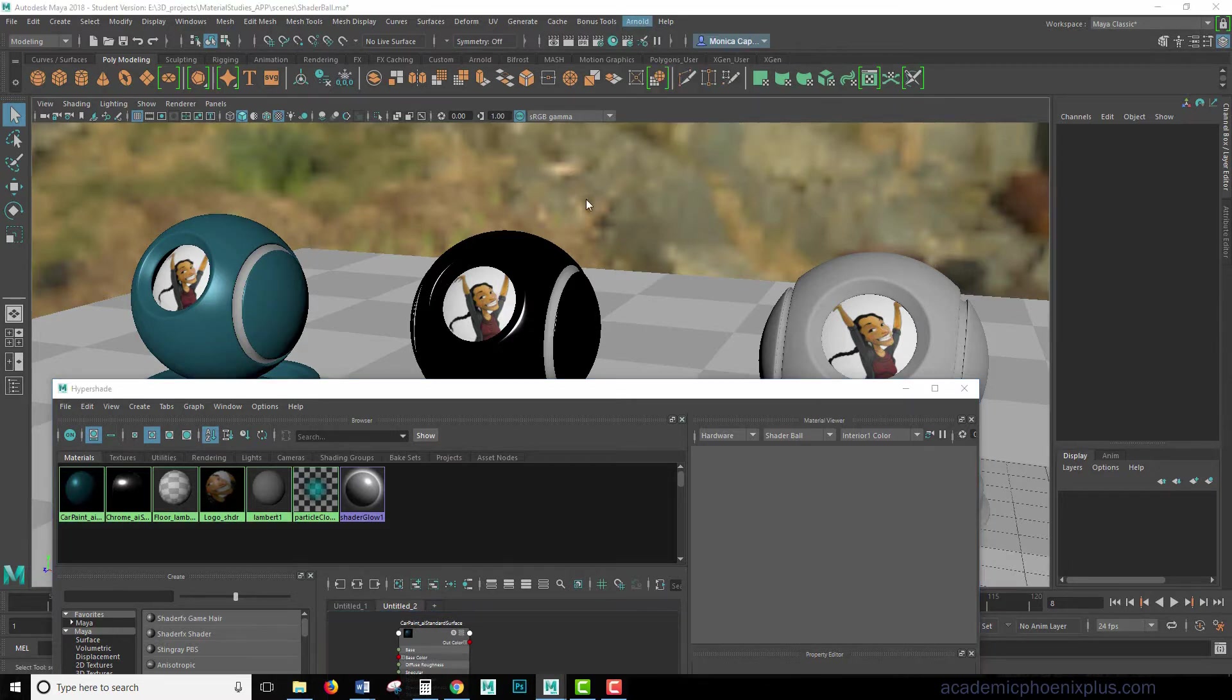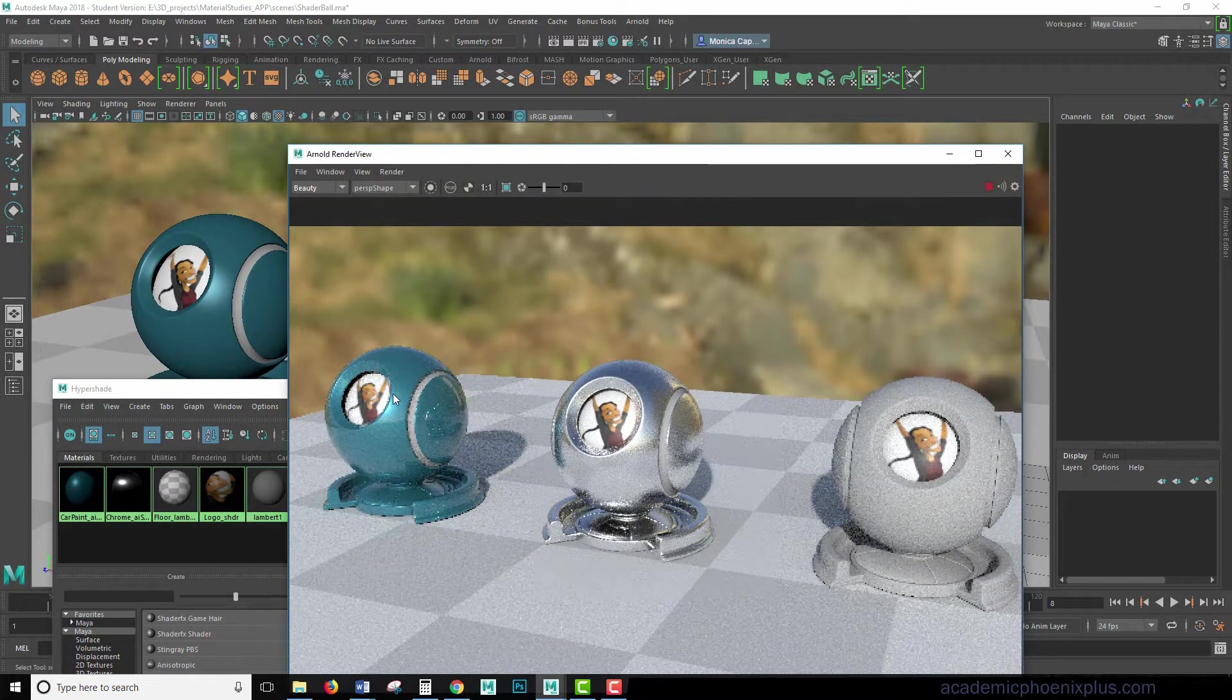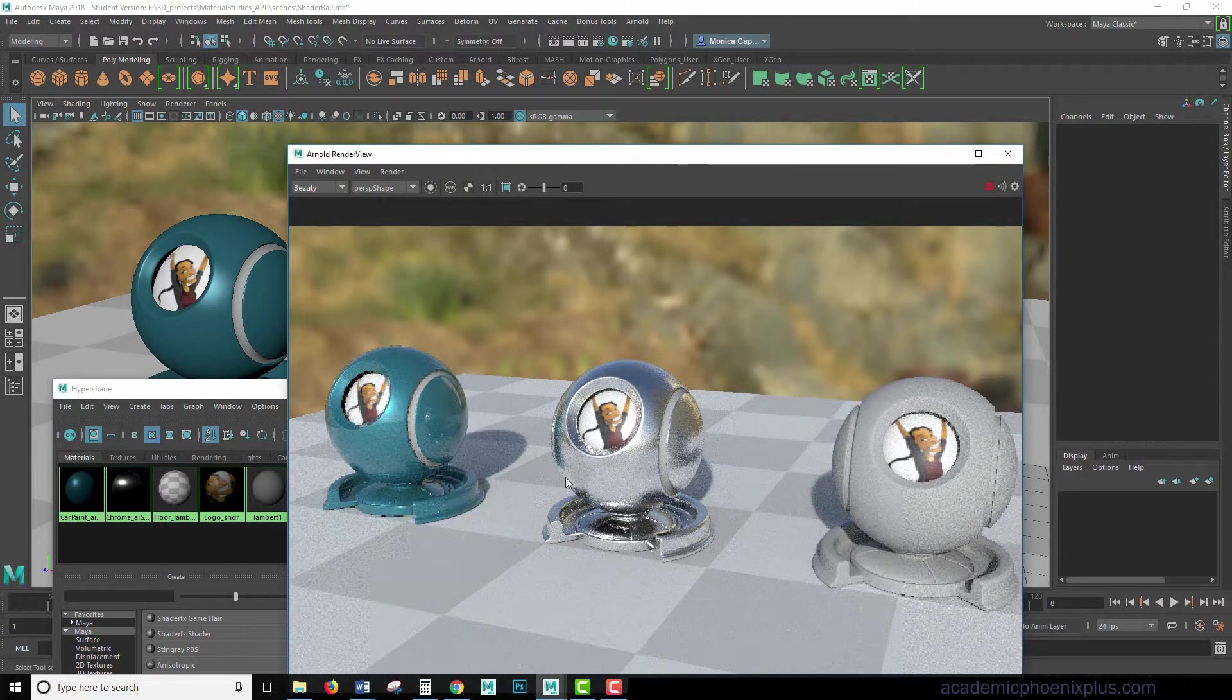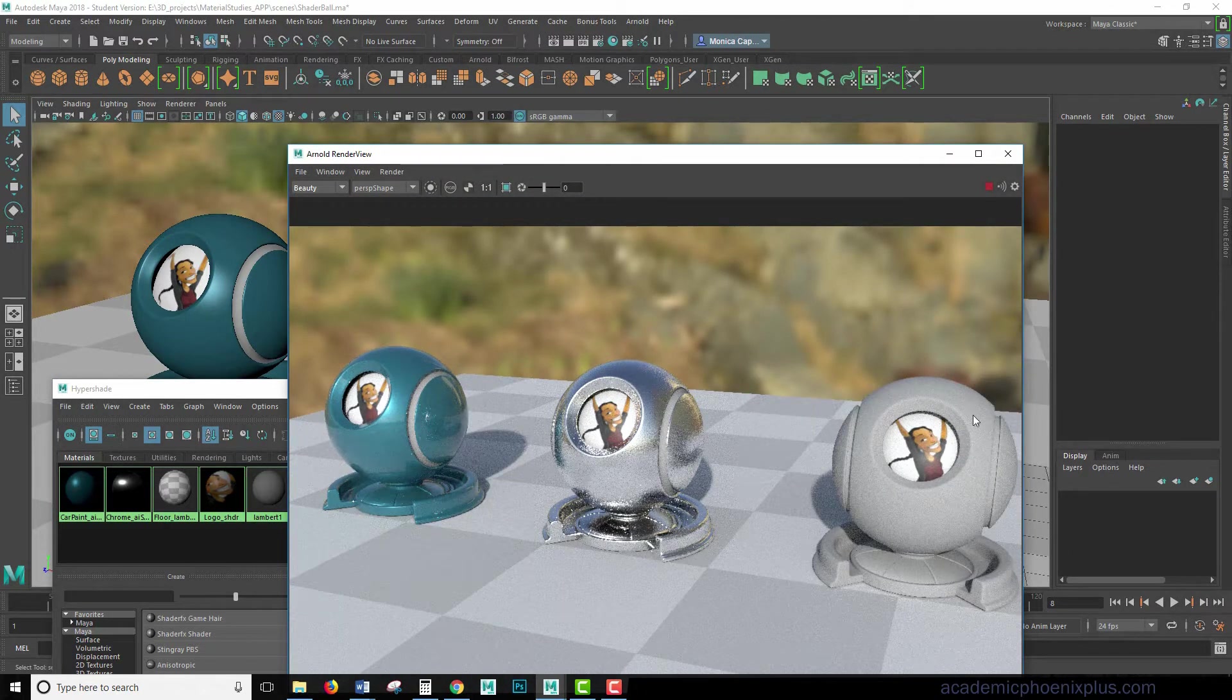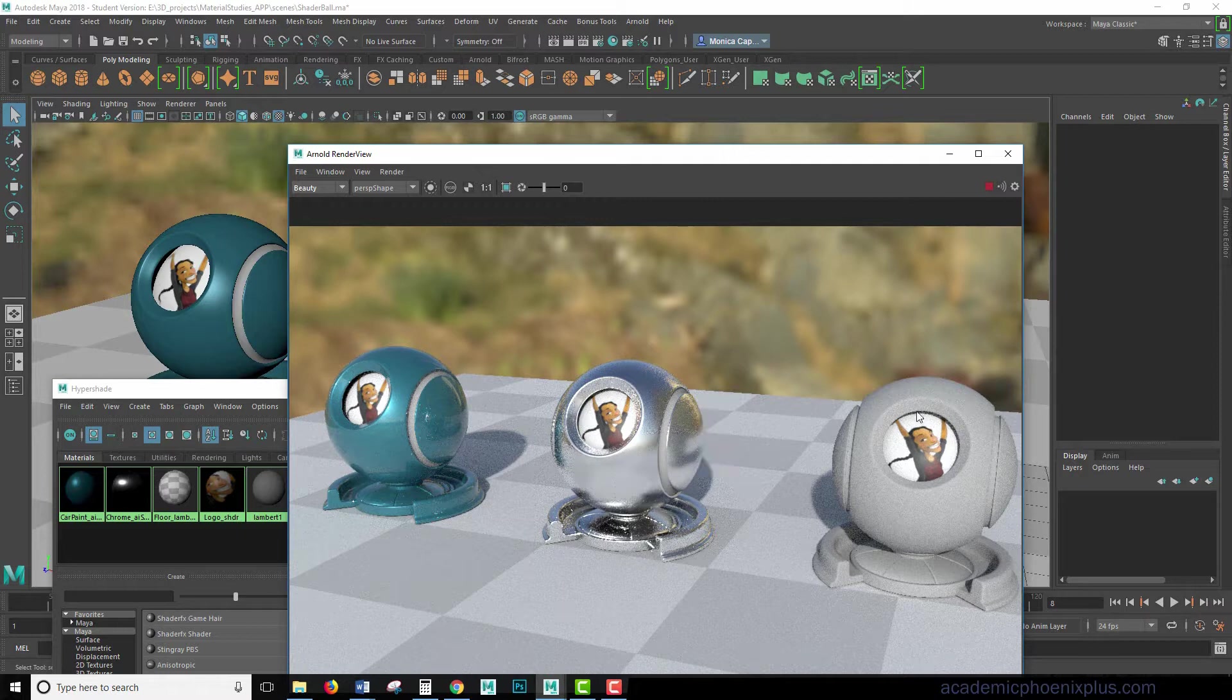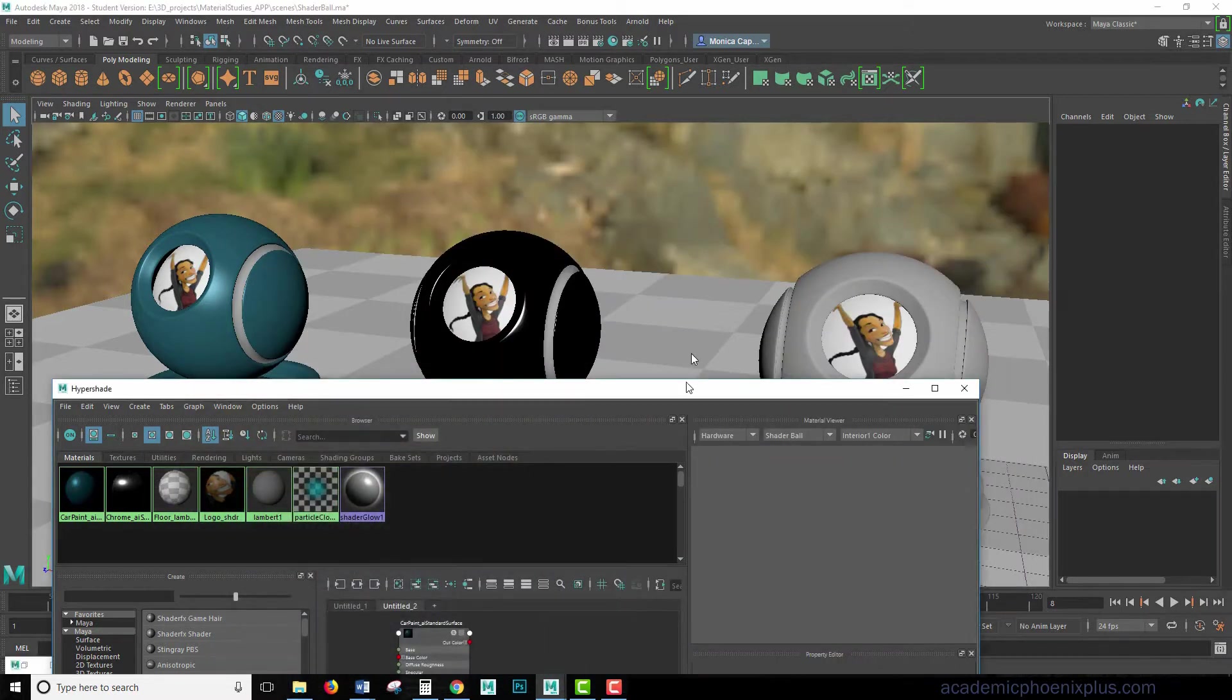So if we take a look at Arnold right now, this is what it looks like right now. So this is the Car Paint, this is the Chrome, and this is the one that we're going to mix together. I'm going to press Stop and Minimize.